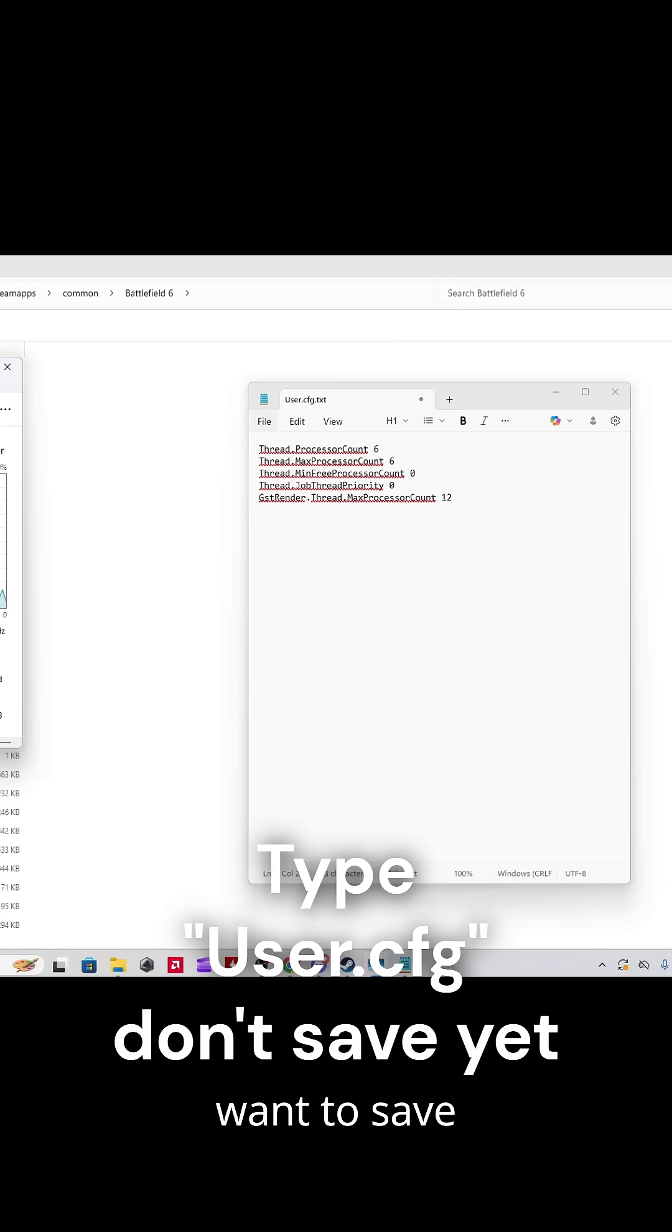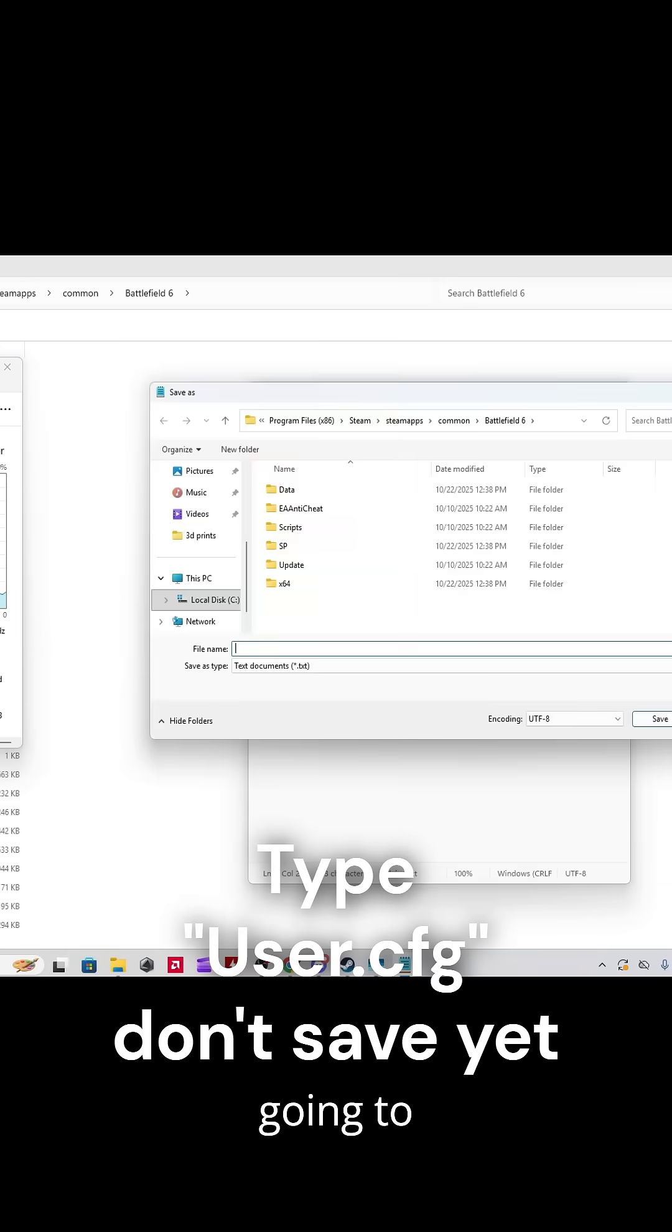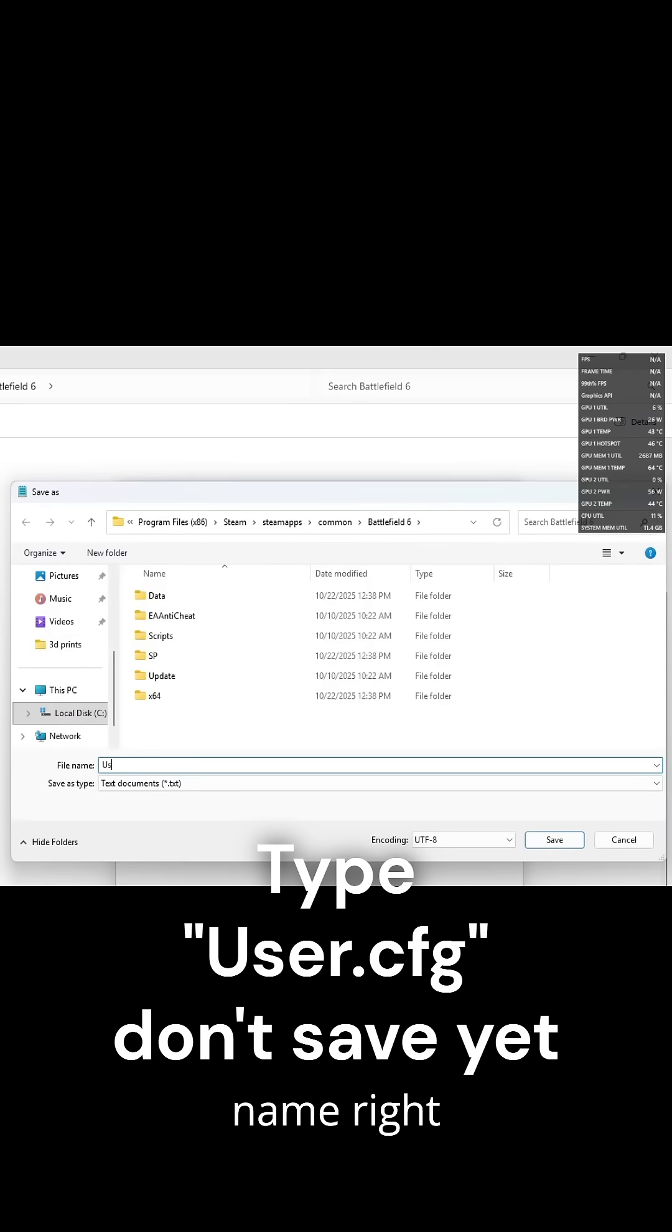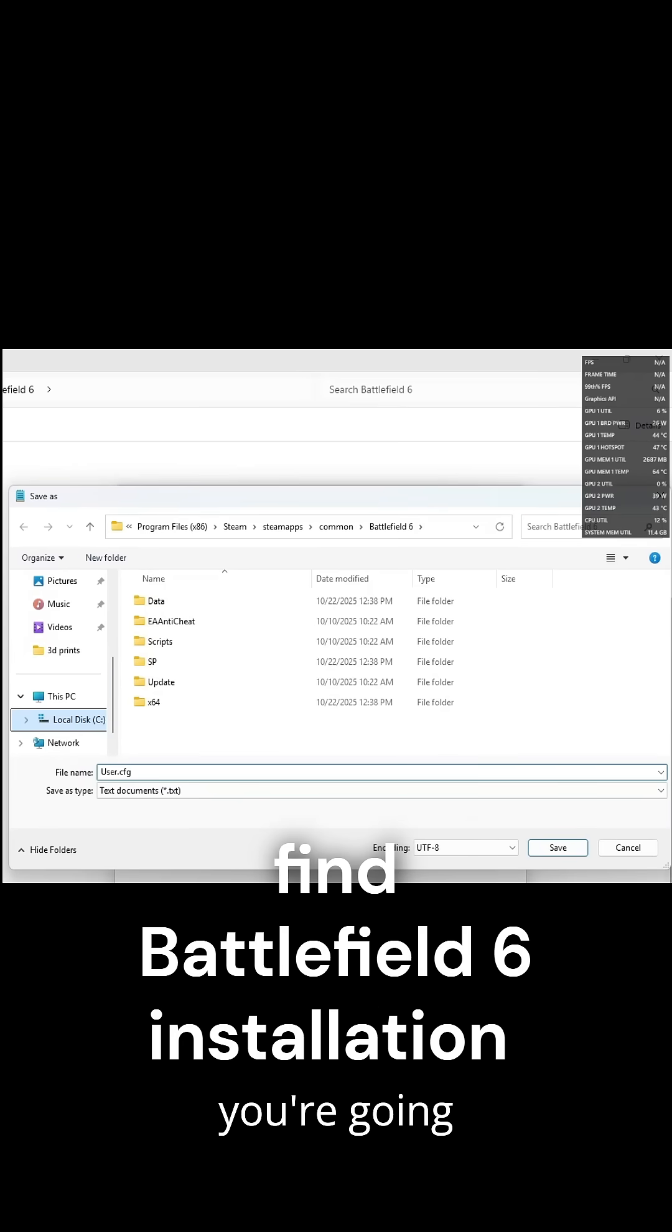Next thing, you want to save as. And I'm going to type in the name right now, but don't save just yet. You'll type it in as user.cfg.